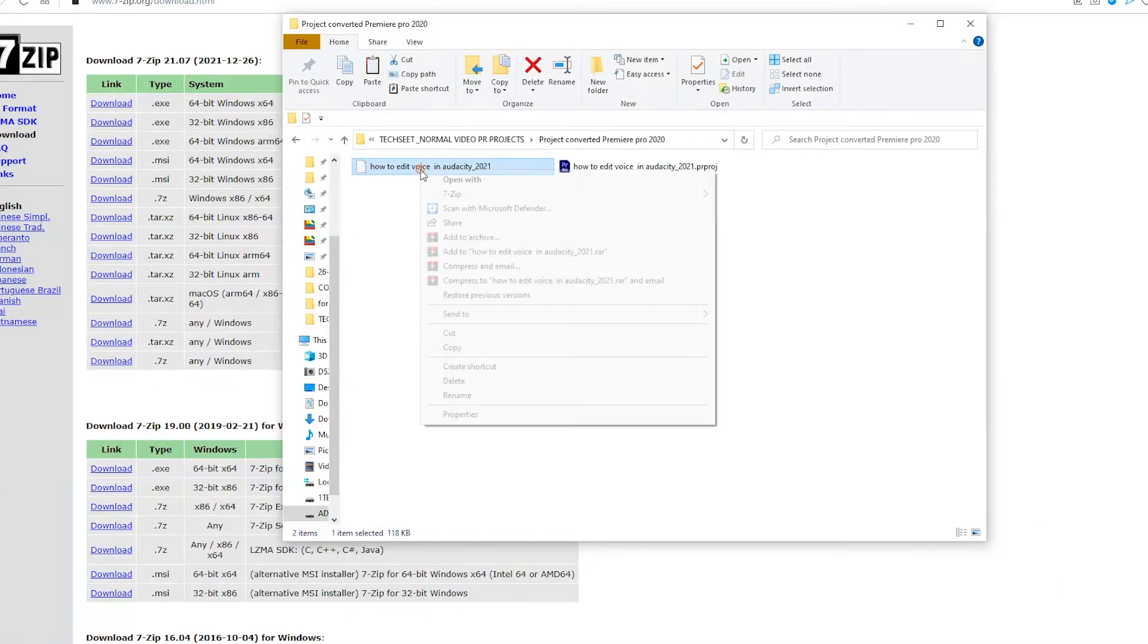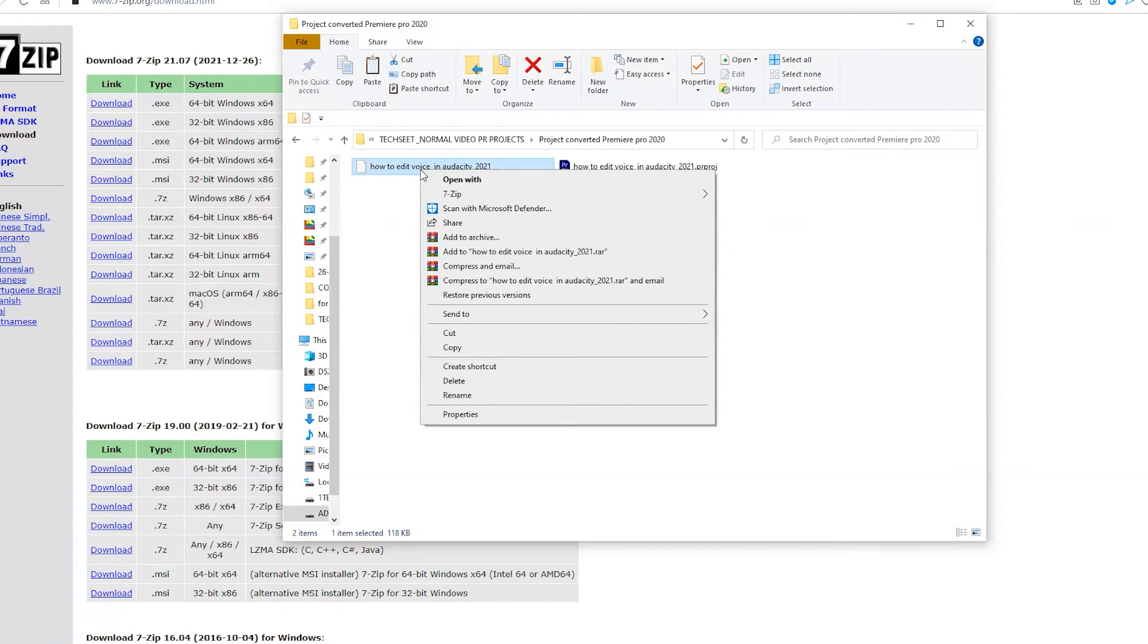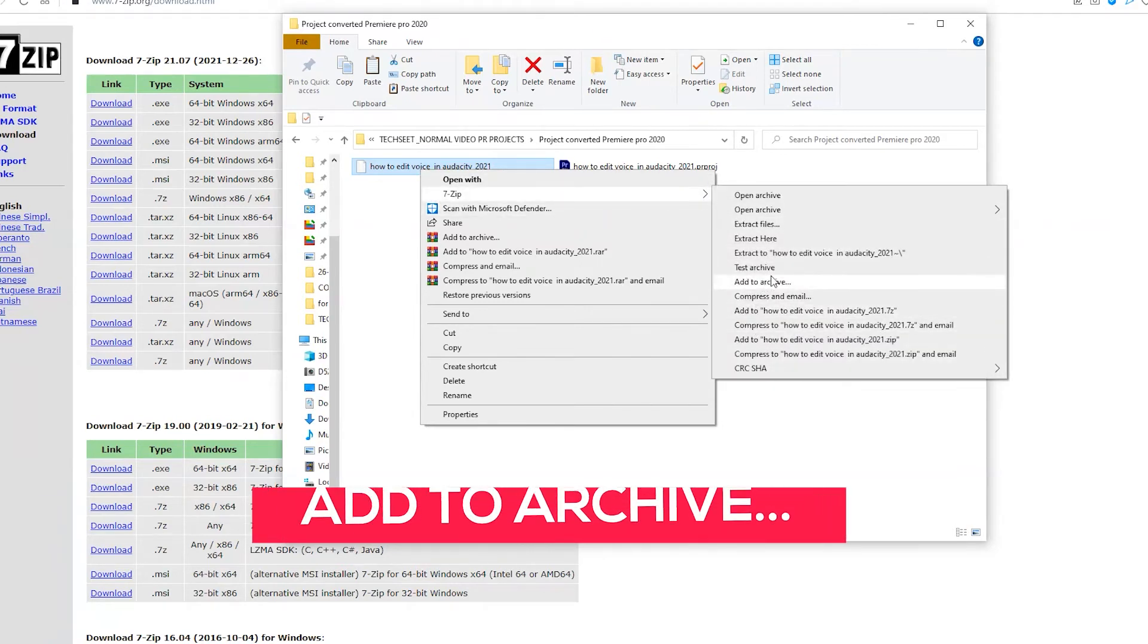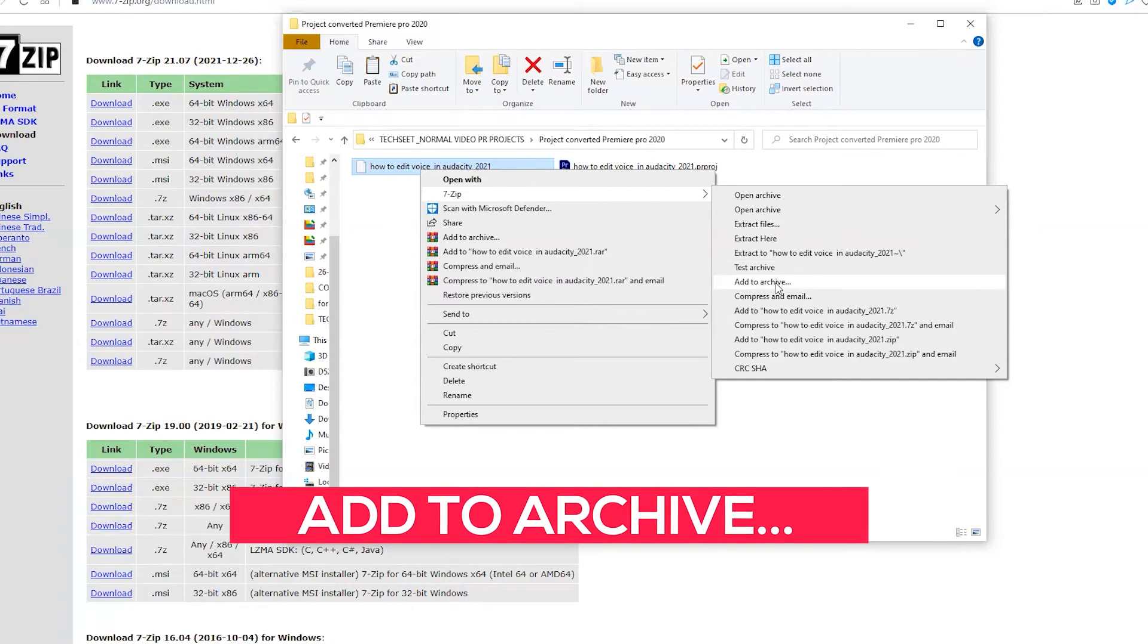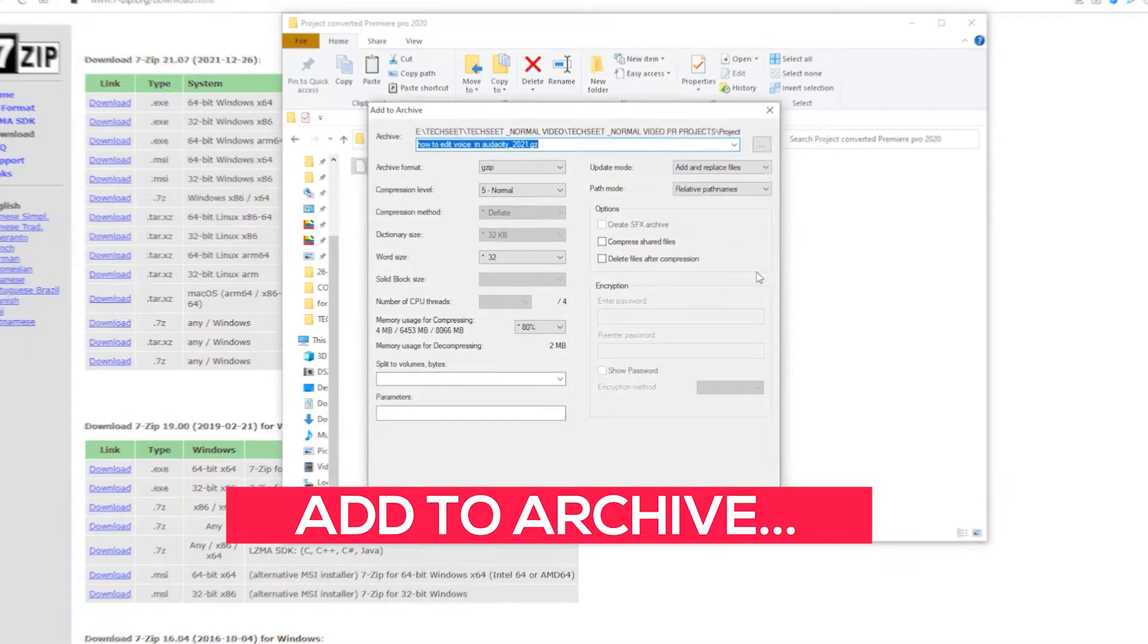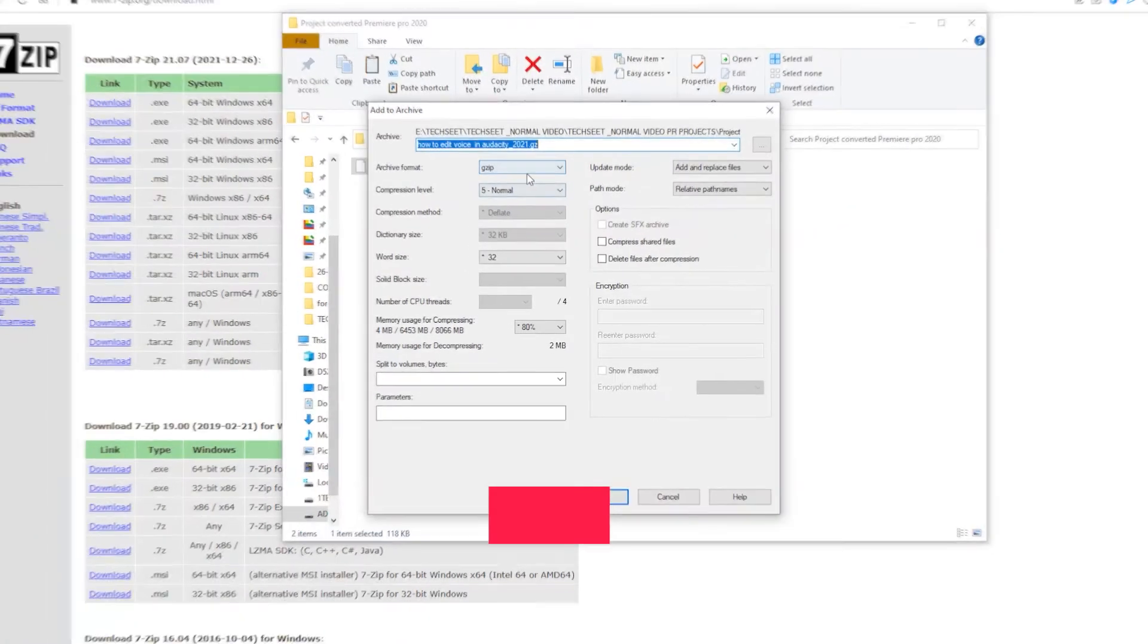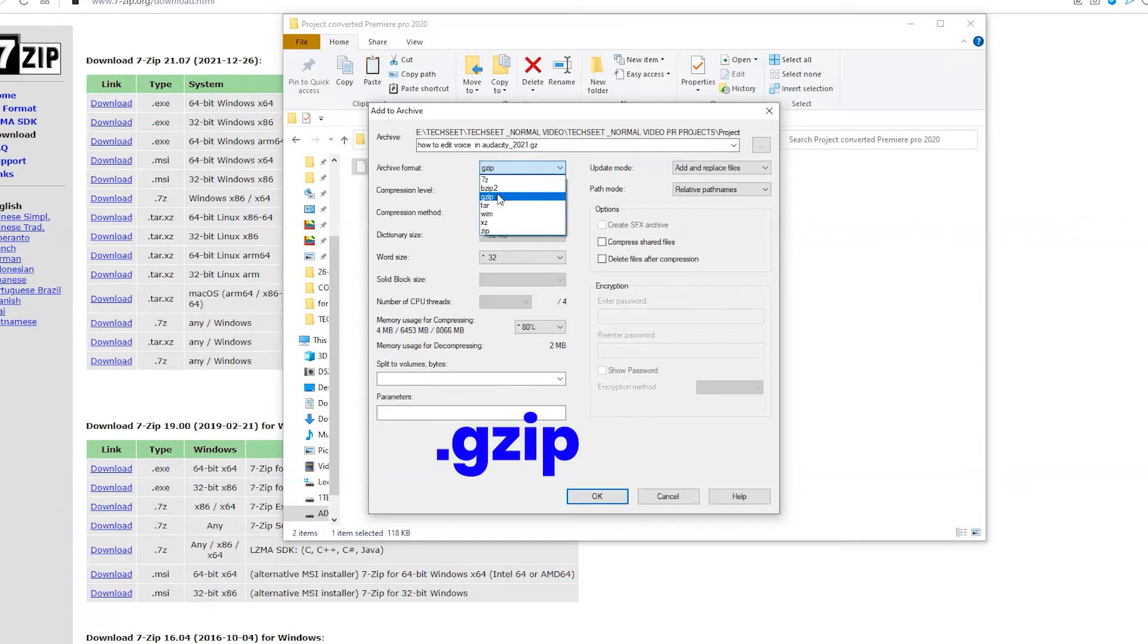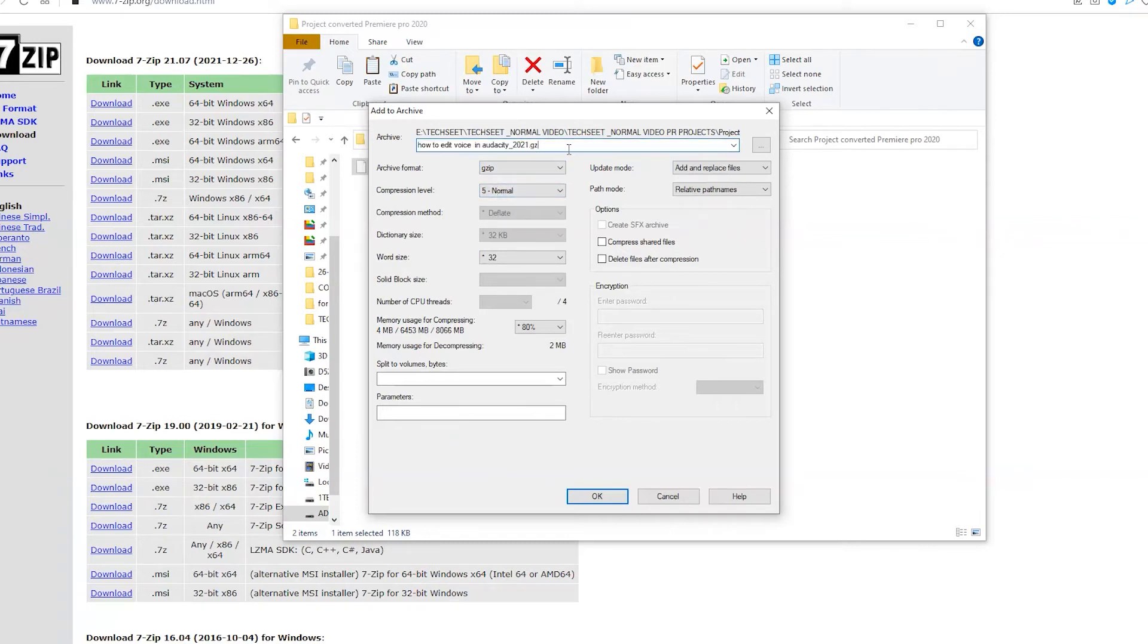Now just right-click on this white icon project, go to 7-Zip, click on Archive. Once you click Archive, select the gzip option here and you can see the file extension.